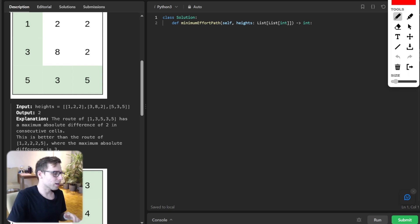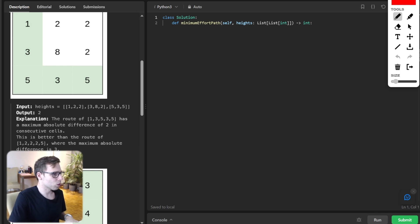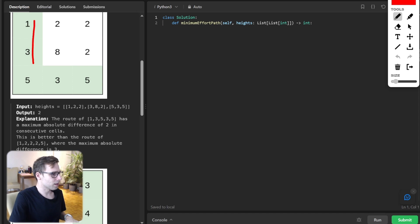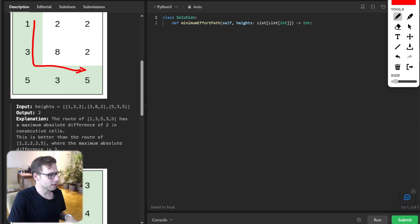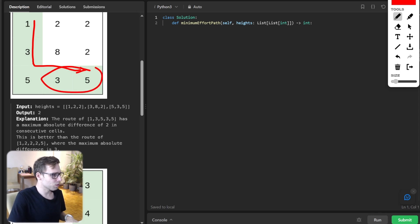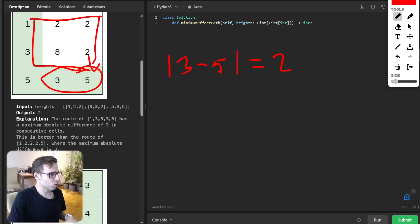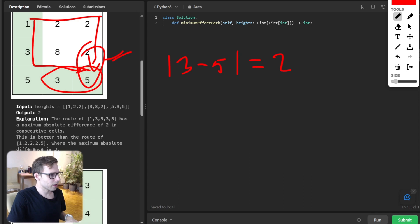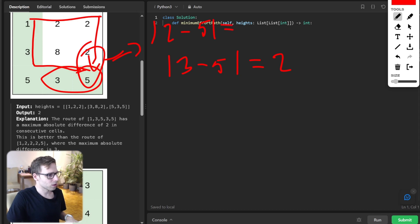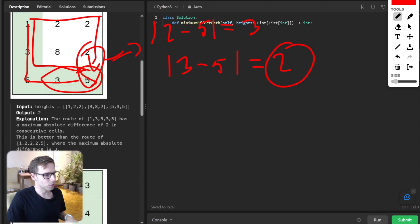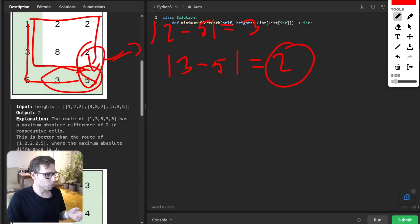Let's go through a couple of examples to make sure we're on the same page. Given this grid one two two, three eight two, five three five, the shortest path minimizing the effort is this one. The maximum absolute difference between three and five is two. If we pick another way, the maximum difference will be five minus two, so it's three. This path is better and our output is two, the maximum absolute difference.